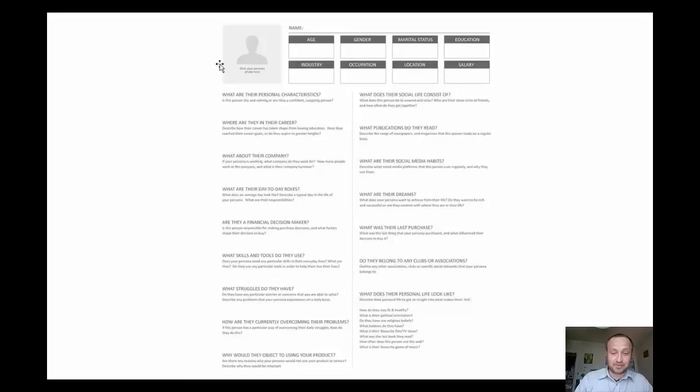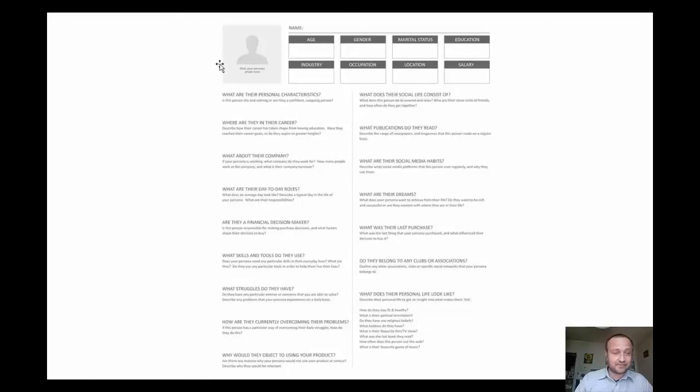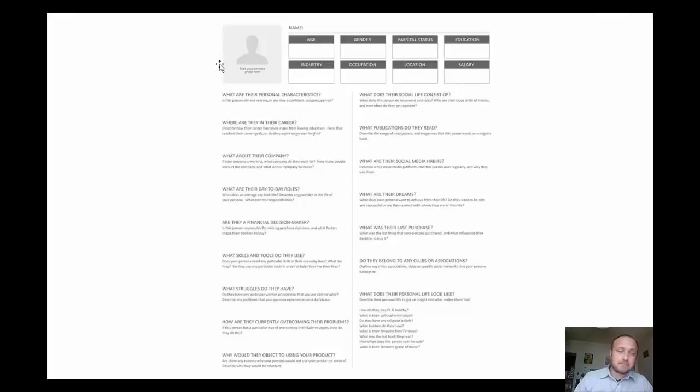What skills and tools do they use? Does your persona need any particular skills in their everyday lives? What tools do they use to help them live their lives? Find the answers to those questions. What struggles do they have?